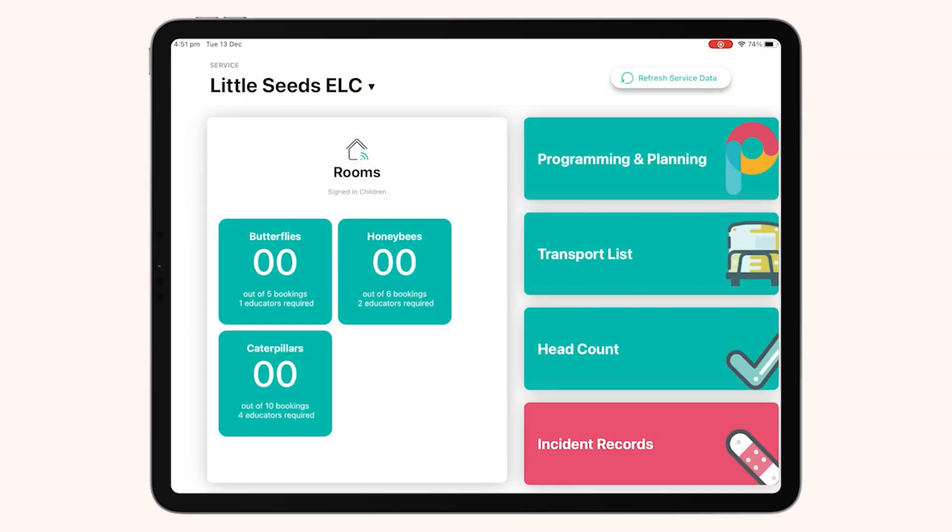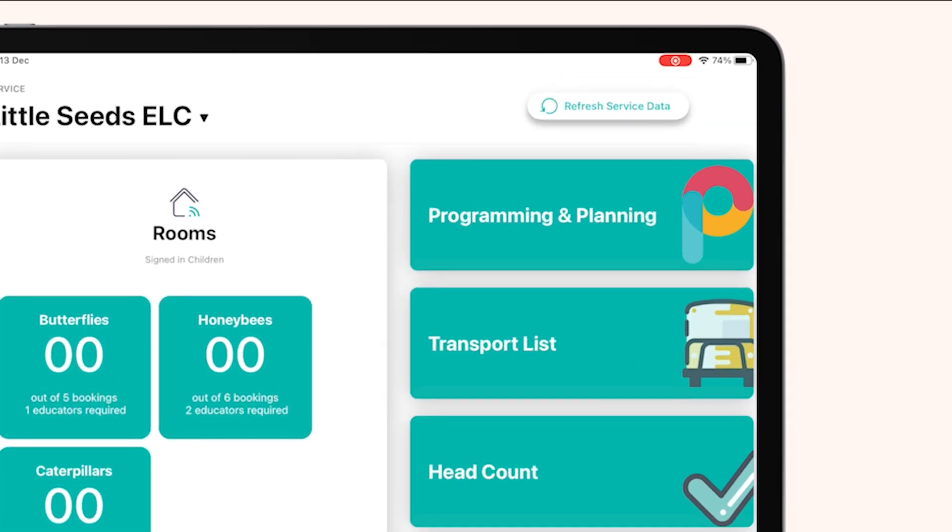In order to start using programming and planning on Playground App on an iOS device, you'll need to first log into Playground App with your service sign-in. Once logged in, you'll be able to see on the right-hand side, the first option should say programming and planning.